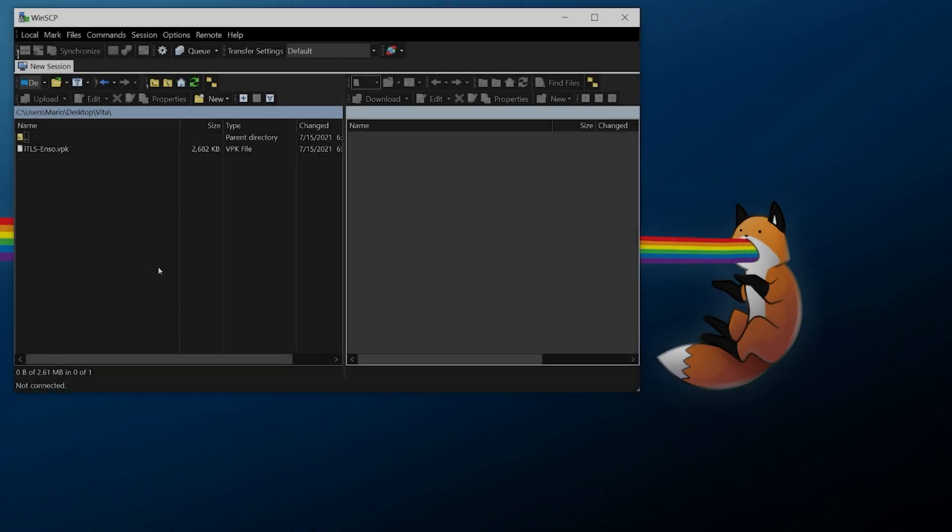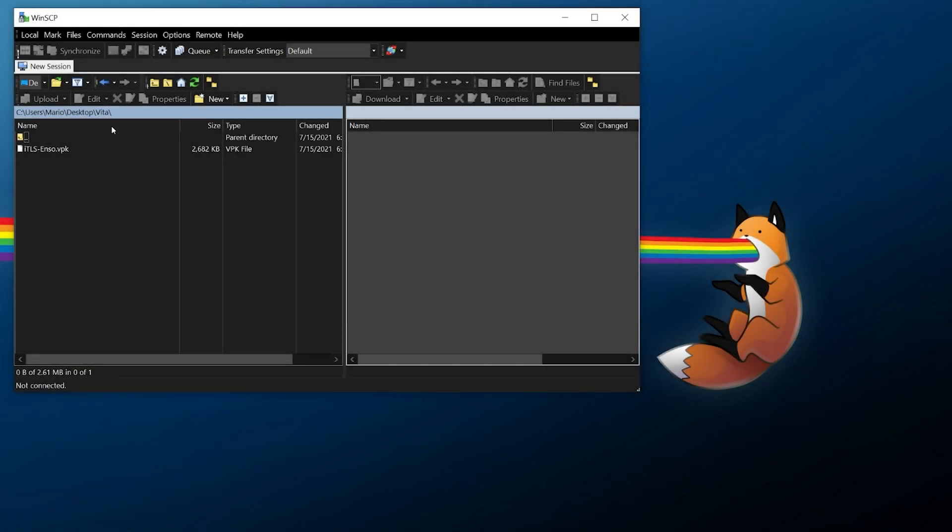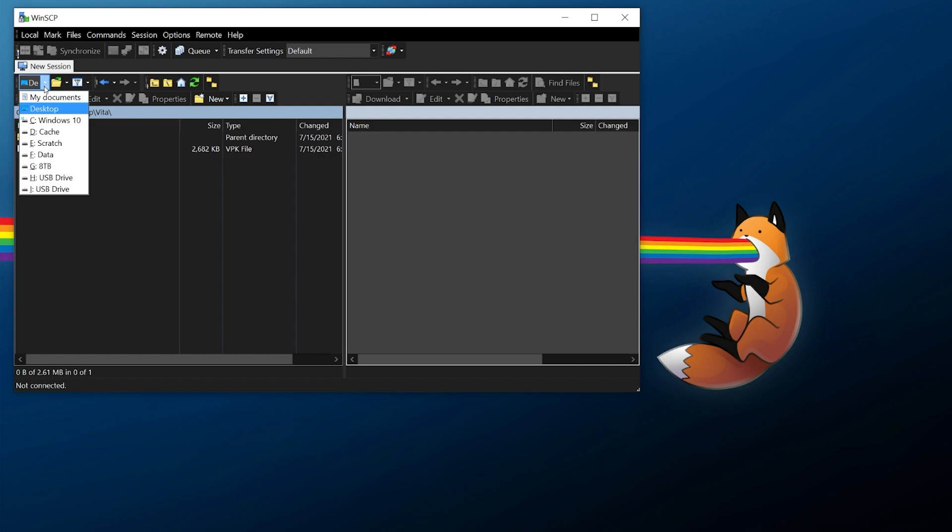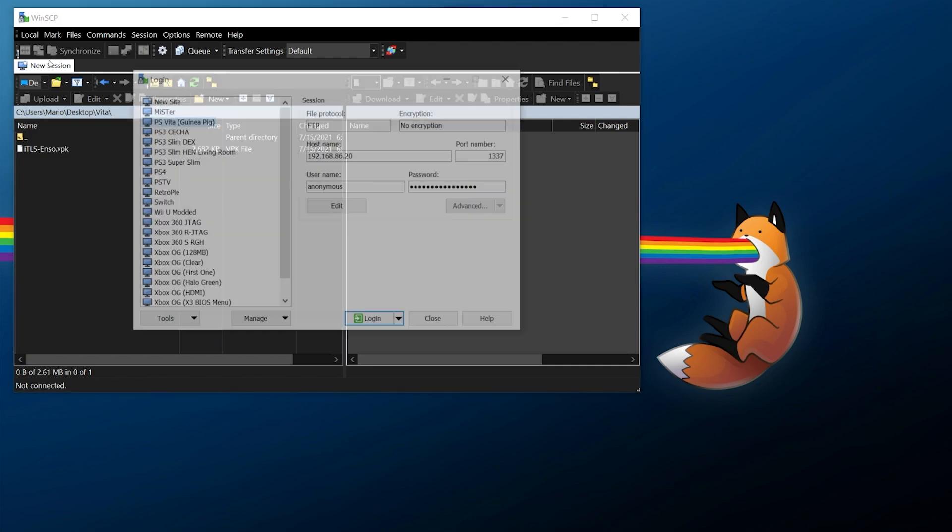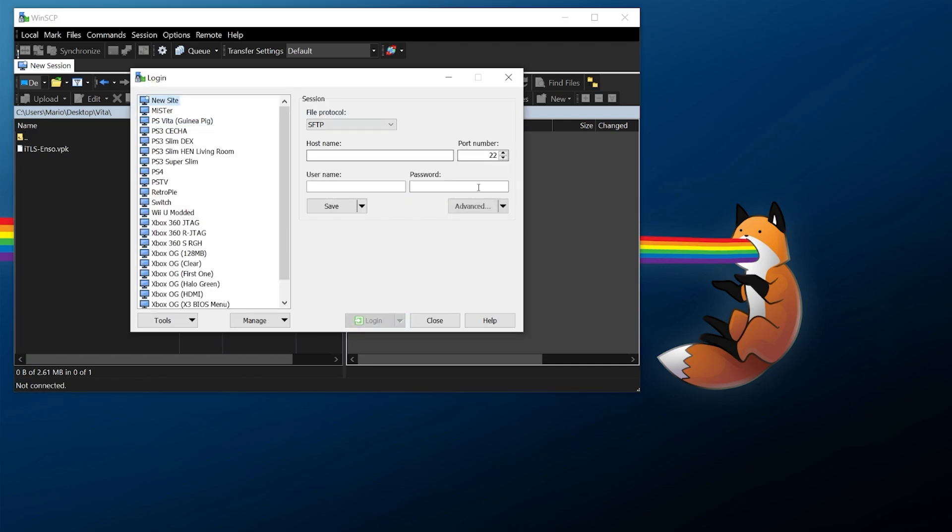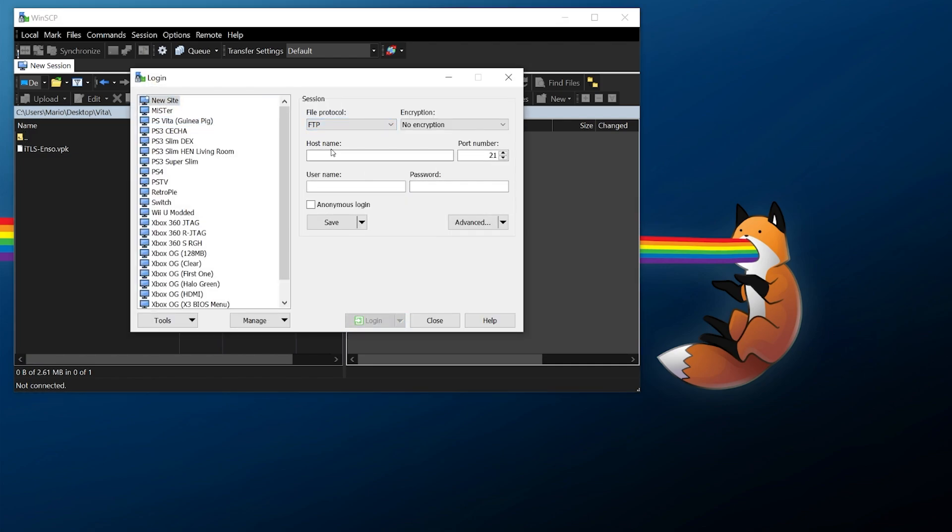Once you open WinSCP it'll look a little something like this. On the left is going to be where you navigate to which you can navigate to manually and change your drives here. On the right is going to be where your connection will be but we need to start a new session. You can create a new site if you wish to do FTP and enter in the IP address that your Vita is showing right now. The port is going to be 1337 and you can do an anonymous login and if you wish to save this you can go ahead click login and it should hopefully connect.